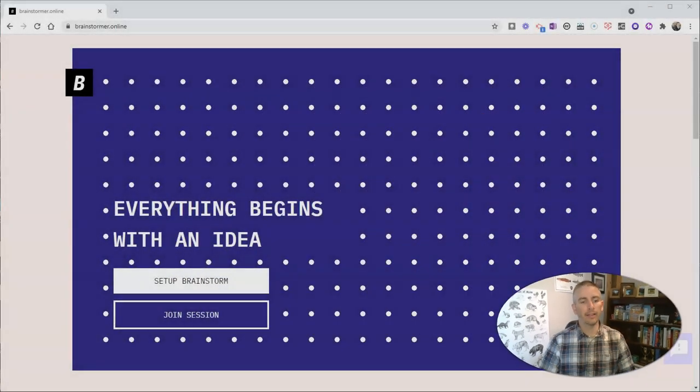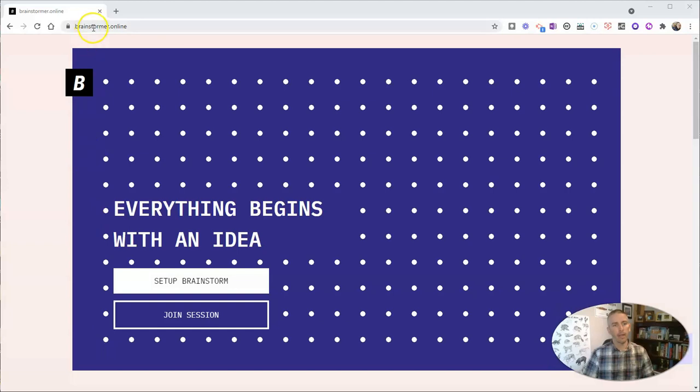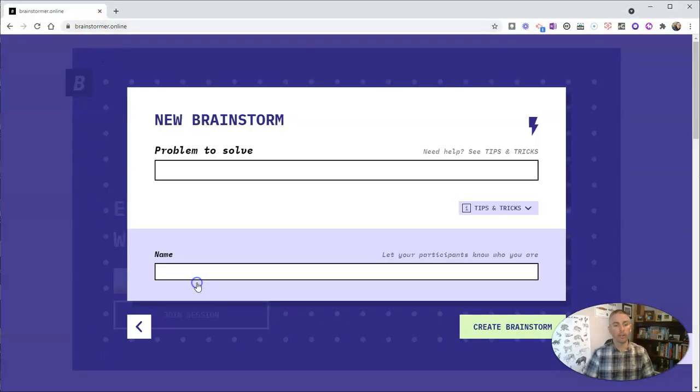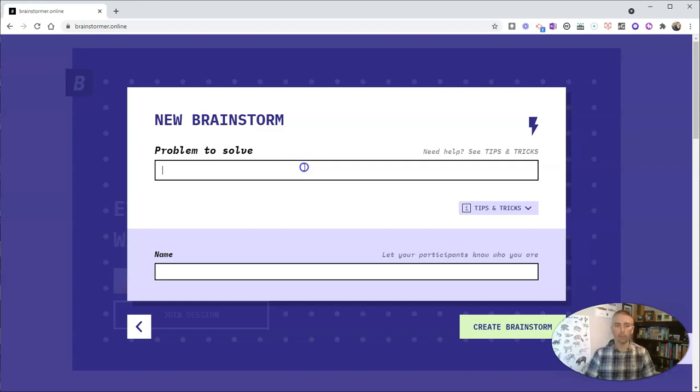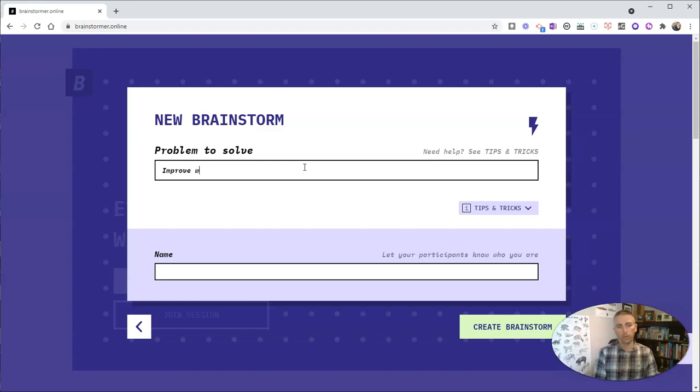So you go to brainstormer.online and just go ahead and hit set up brainstorm. And let's put in our problem to solve. Let's say we want to improve water quality in our community.